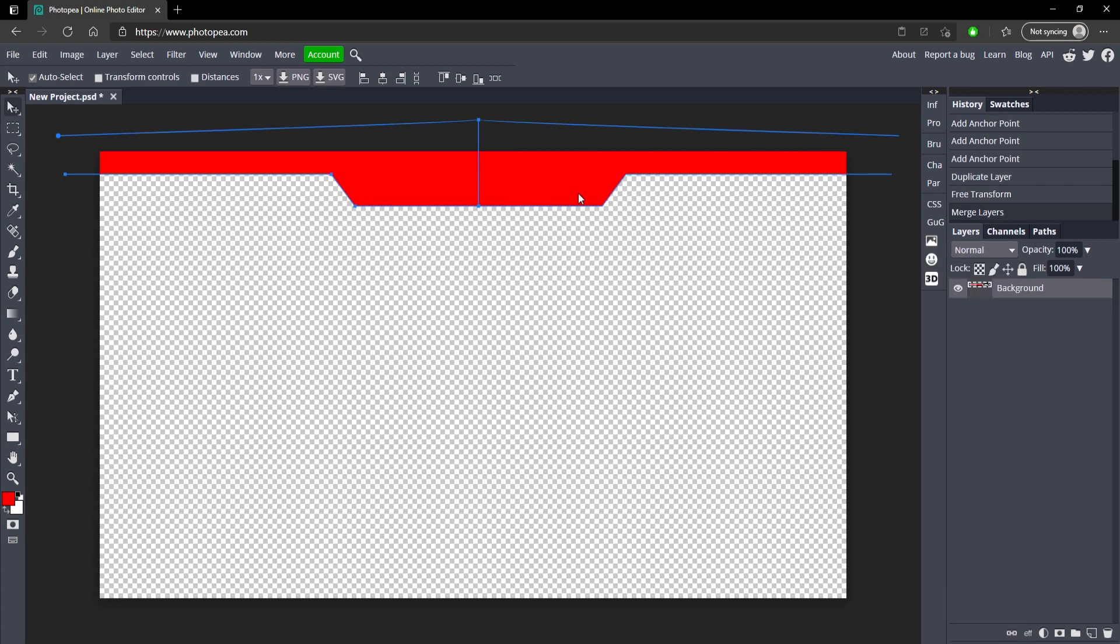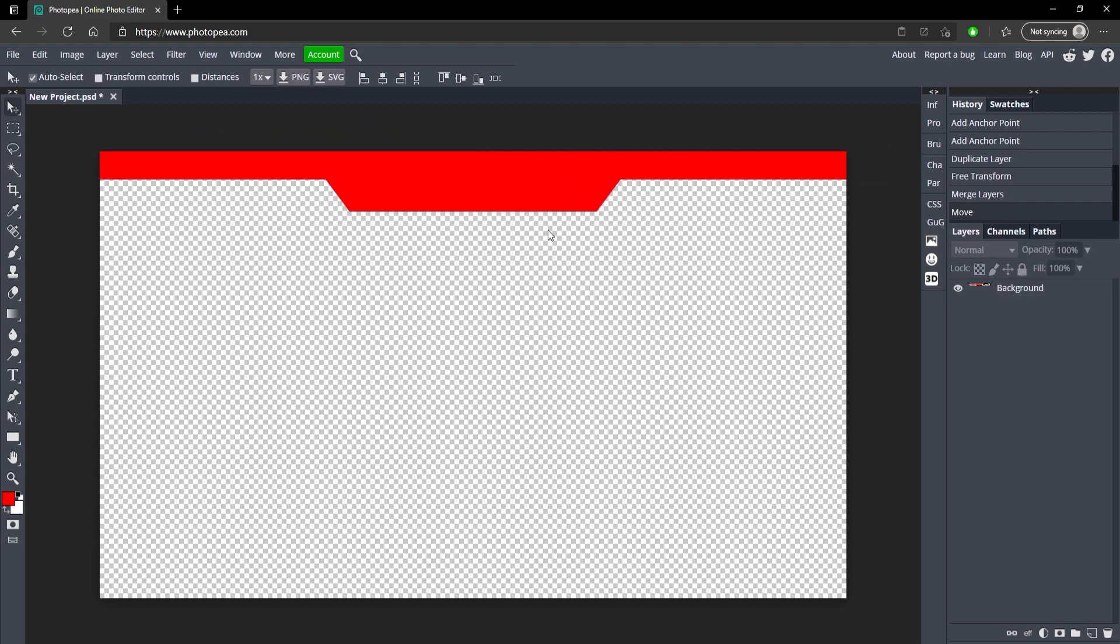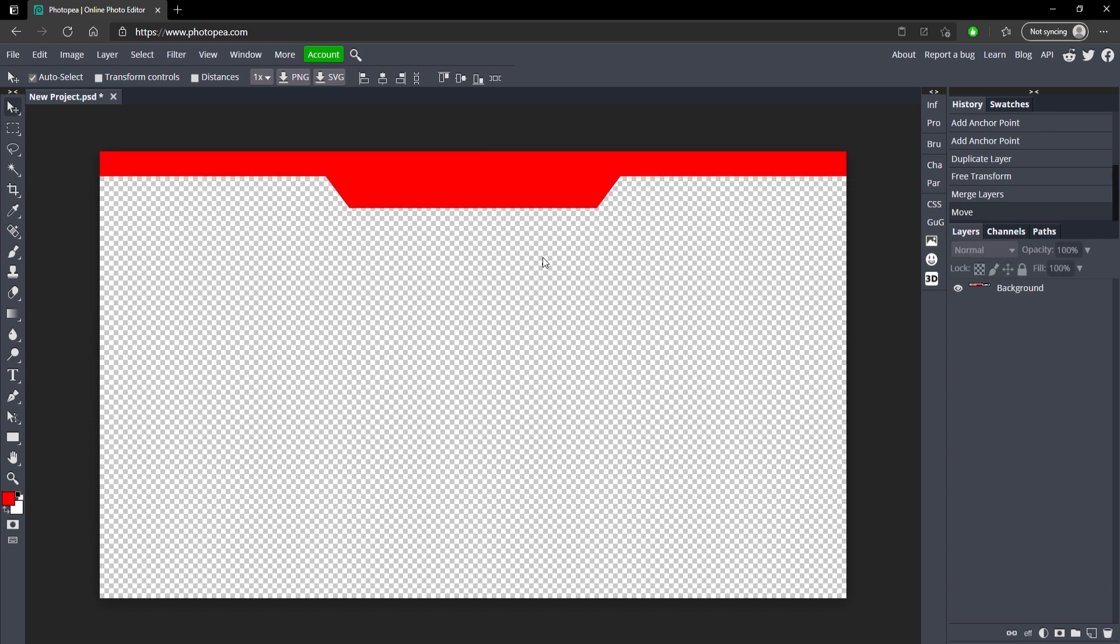Now we're just going to center this like that and we can even move it down if you want more of this part showing. So about this much is good. Now I did forget to add the little spot at the bottom of the other one but that's okay we don't really need it.